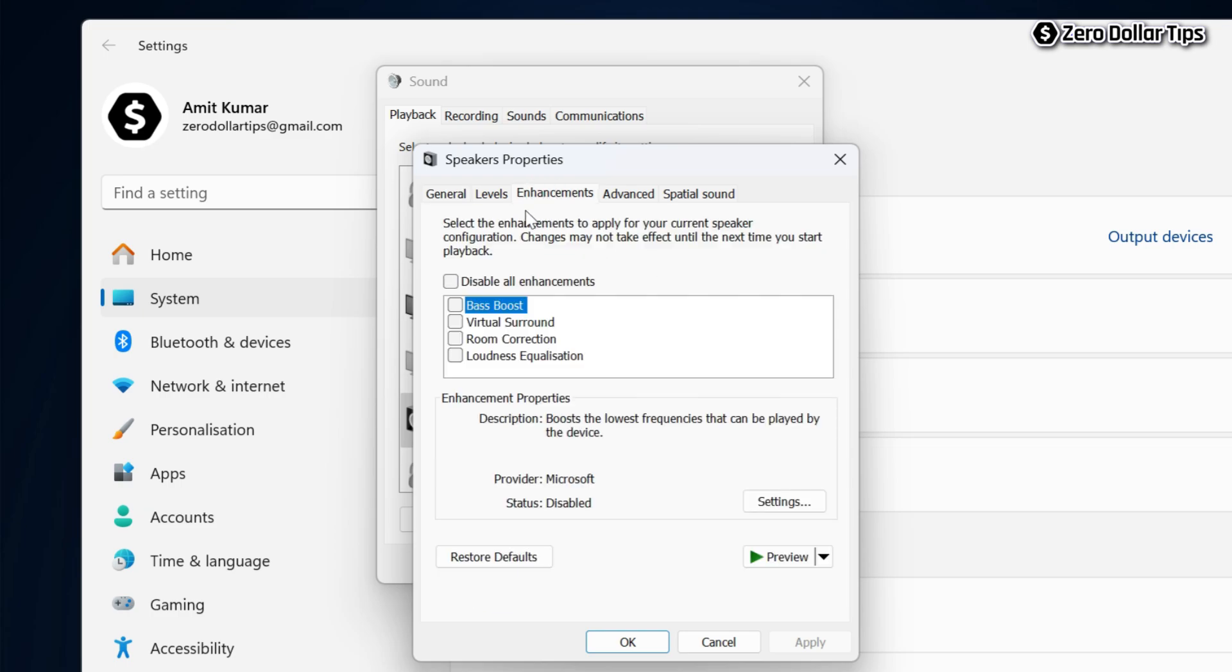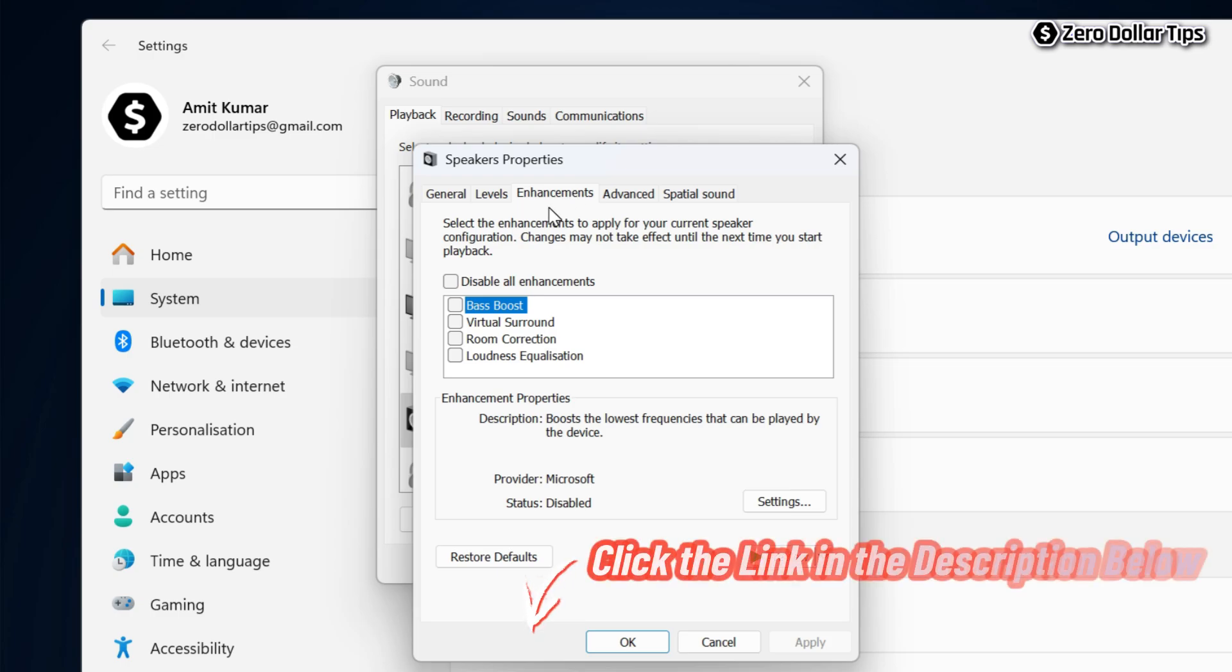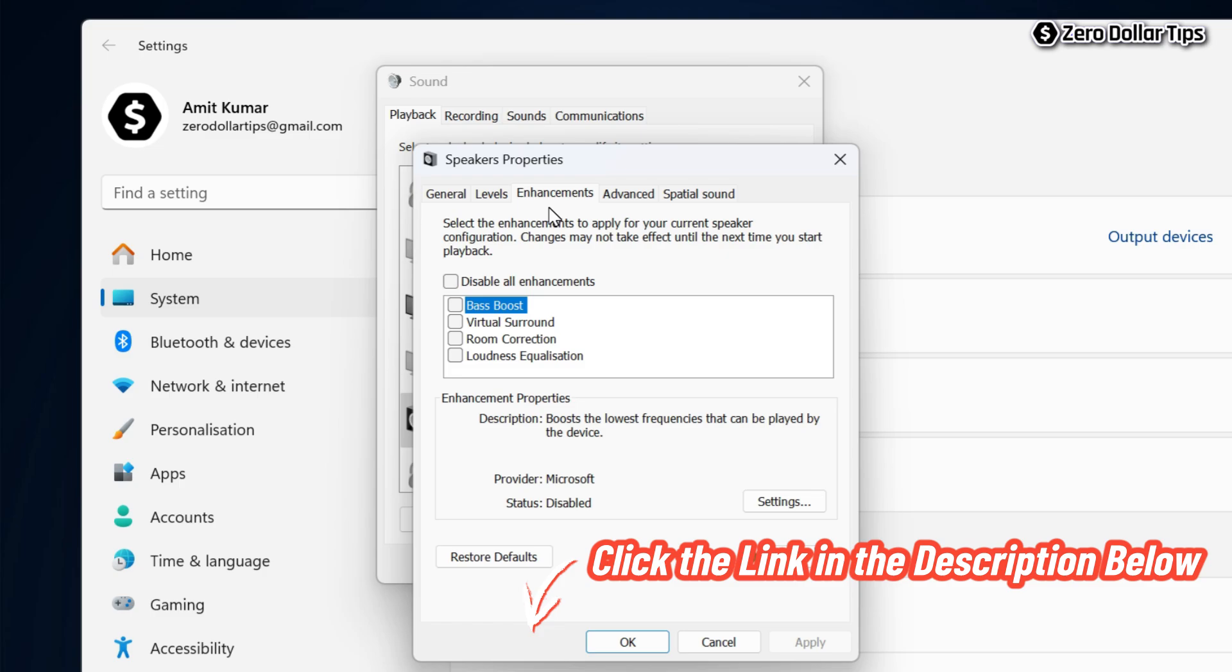In case if you are unable to see this enhancement tab in your sound setting, then I have created a separate video about how to enable enhancement tab in sound setting on Windows 11. The link is in the description below, so please watch that video and you will be able to see how to enable enhancement tab in sound setting.